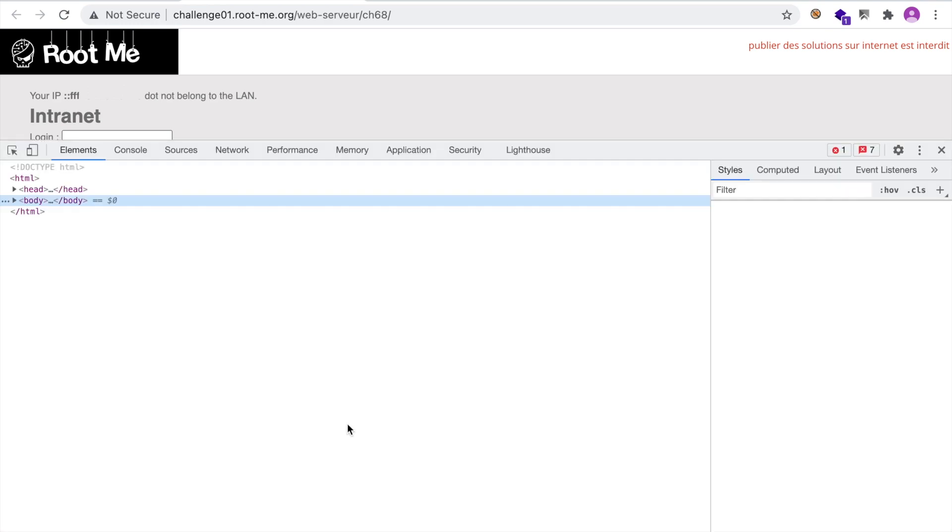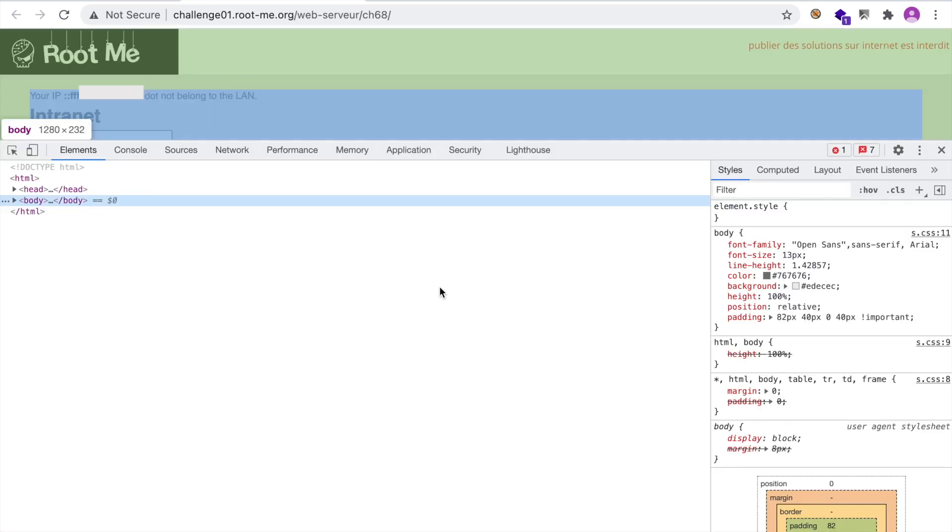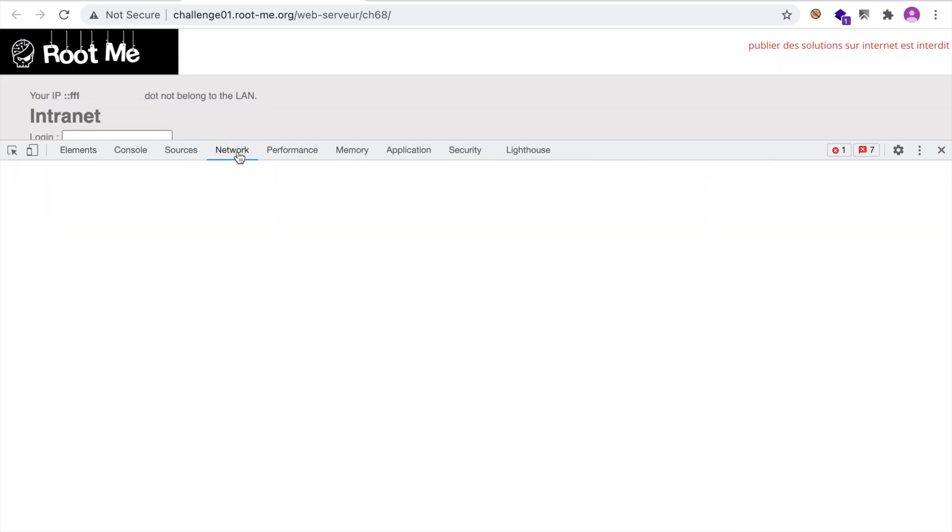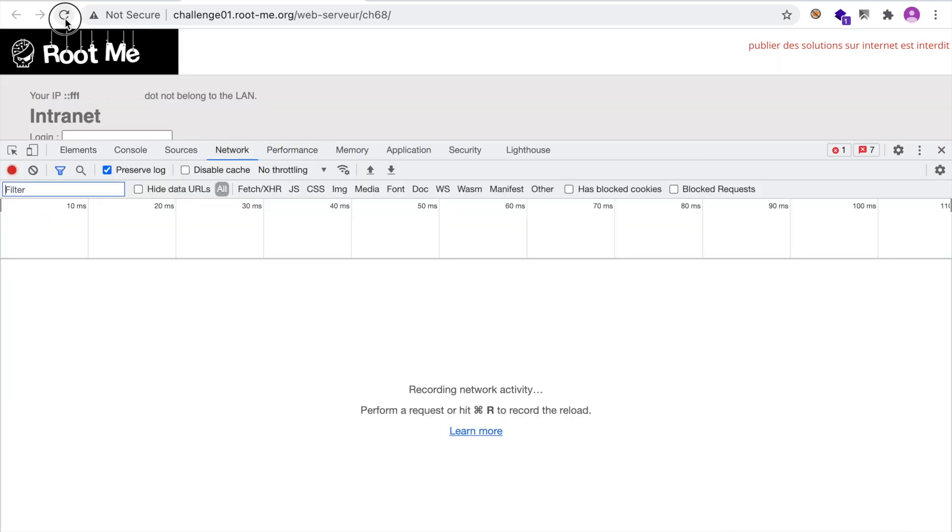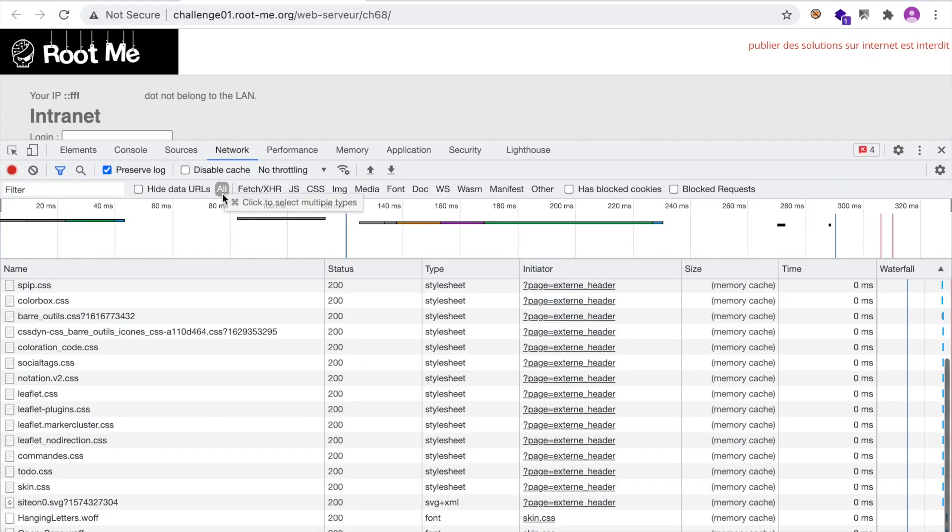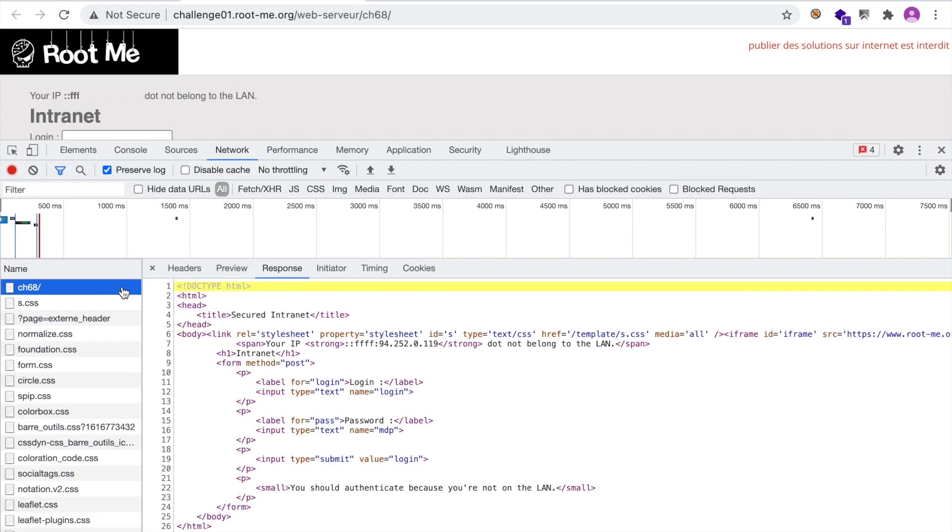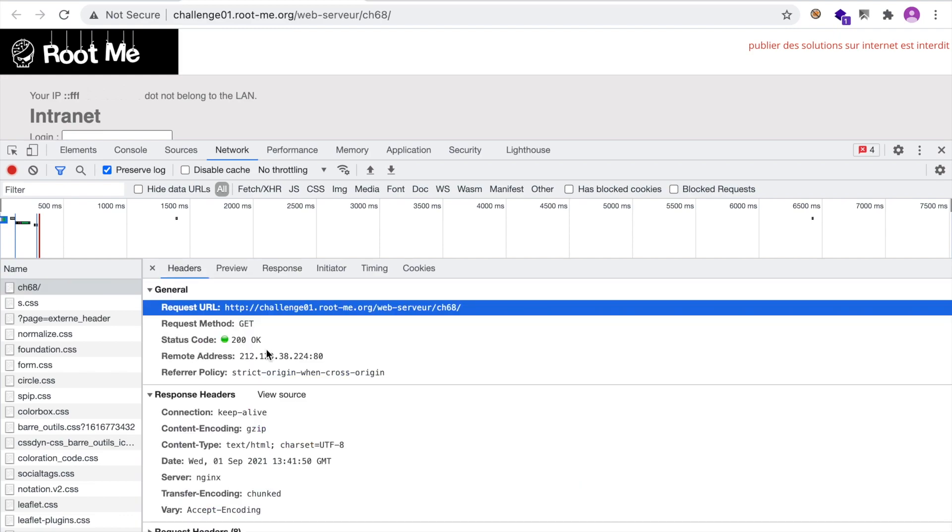Right click, click on inspect, go to network, refresh the page. And here is our request. But since I'm on Chrome, I don't have this feature. For those of you who use Firefox, you can do that right from the developer tools. So let's fire Burp.